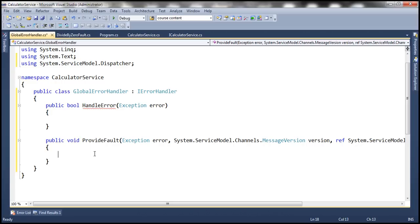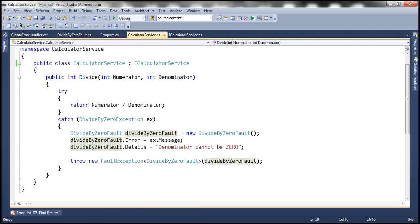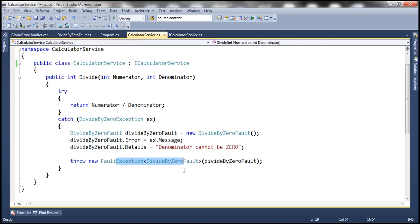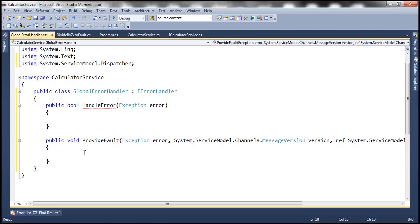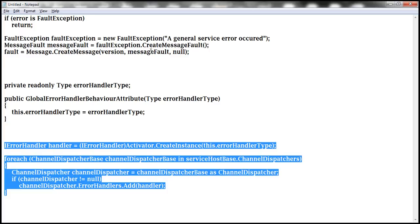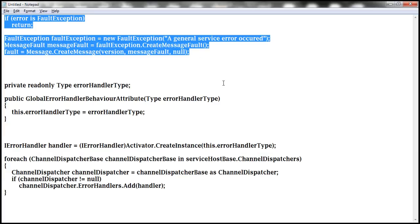We will convert the unhandled exception into a SOAP fault — a general SOAP fault — and return that to the client. If it is a fault exception, that's fine; we simply return it. But if your application requires shielding the fault, you can replace it with a generalized SOAP fault. To keep things simple, this implementation returns the actual fault exception. I have already typed this code in Notepad, so let's copy and paste it within the provideFault method.